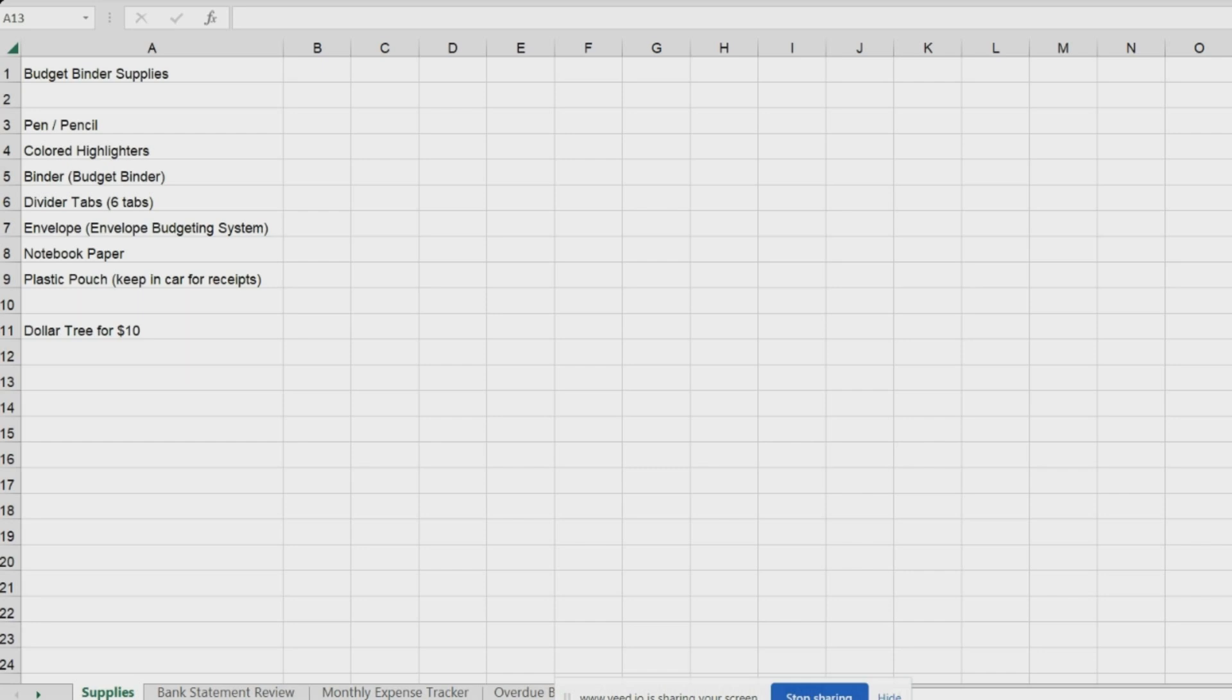Grab your pens and pencils, some colored highlighters, get a binder that you can dedicate to being a budget binder, get some divider tabs that you can put your monthly budgets behind, grab some envelopes, because I'm talking to you about the envelope budgeting system. I'll do this in a later video.